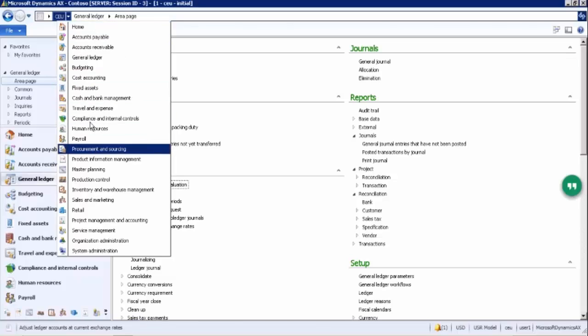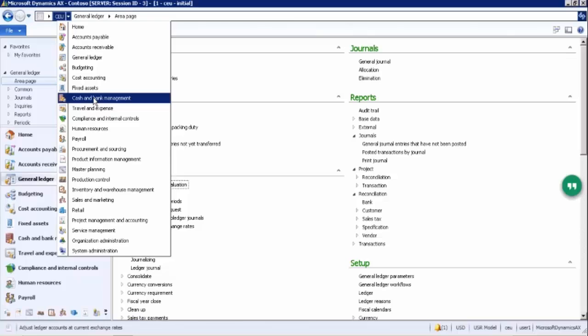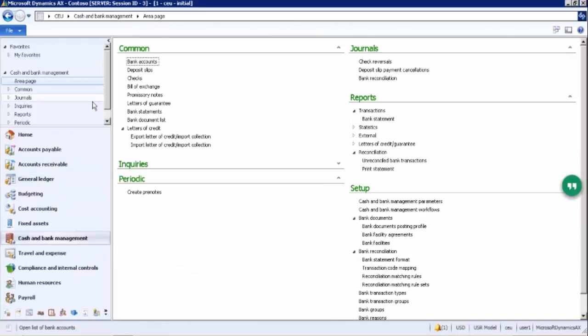In the Cash and Bank Management module, you can see the common section, journals, reports, setup, periodic, and inquiries. Since you are implementing a new company, you have to create a bank first of all, because each and every company will be having a bank and a bank account.